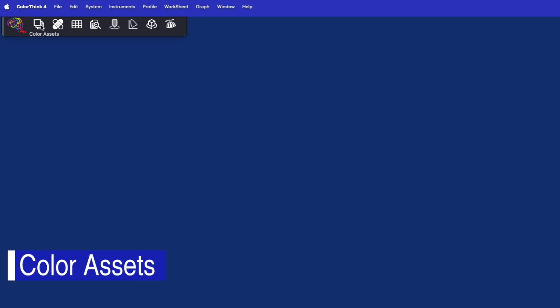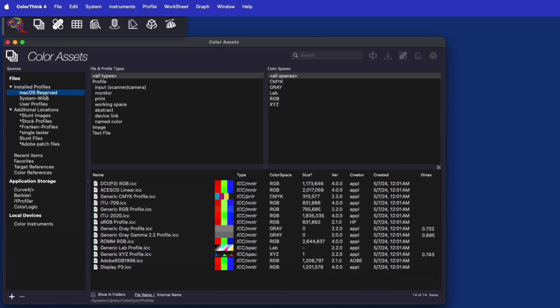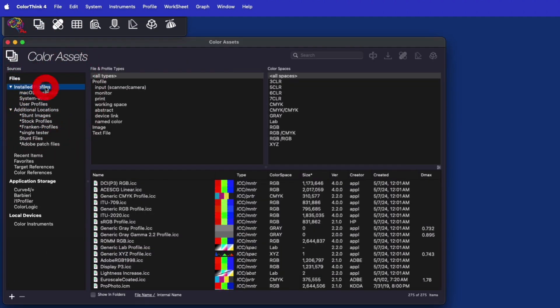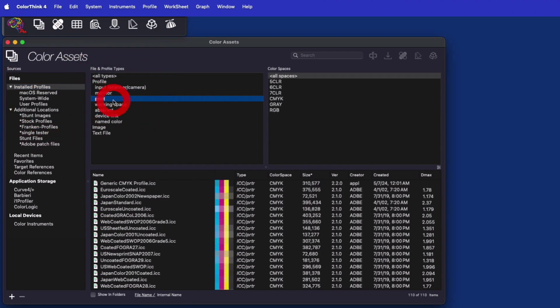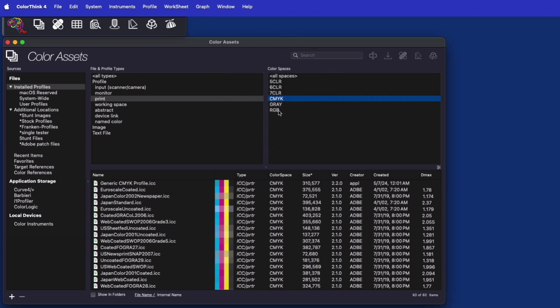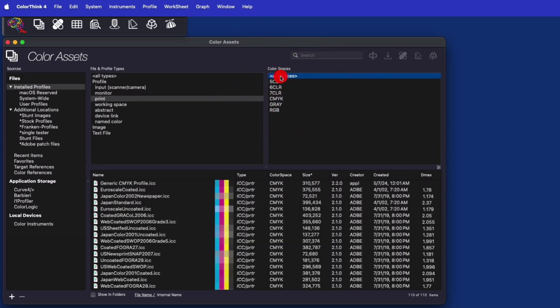ColorThink 4 organizes color assets, including profiles that are installed in your system and other assets that are located wherever you store them. They can be filtered by the kind of asset, the color space of it, or even arbitrary text.